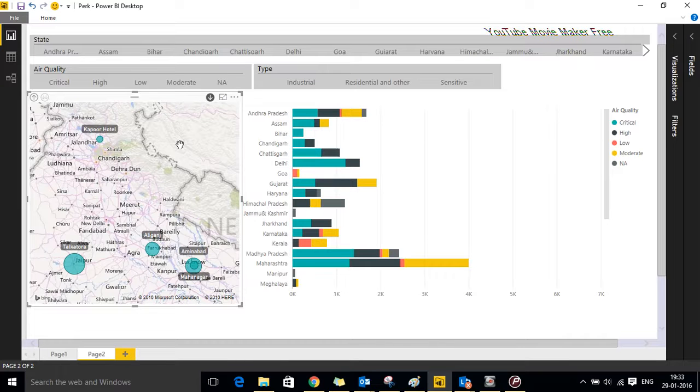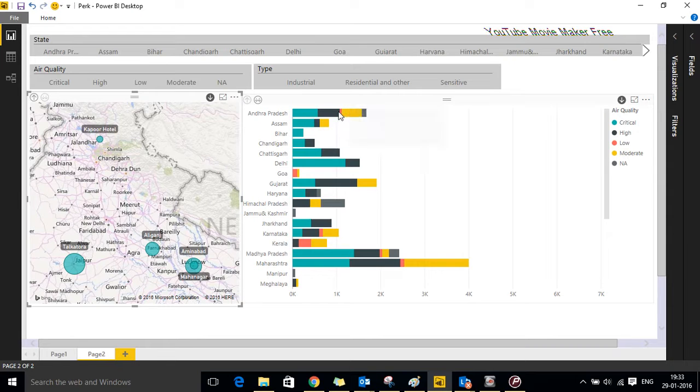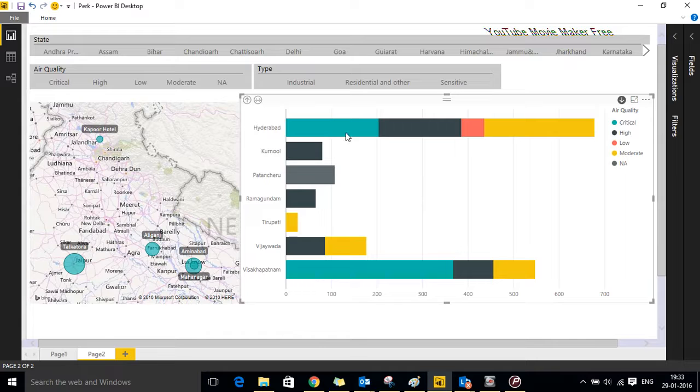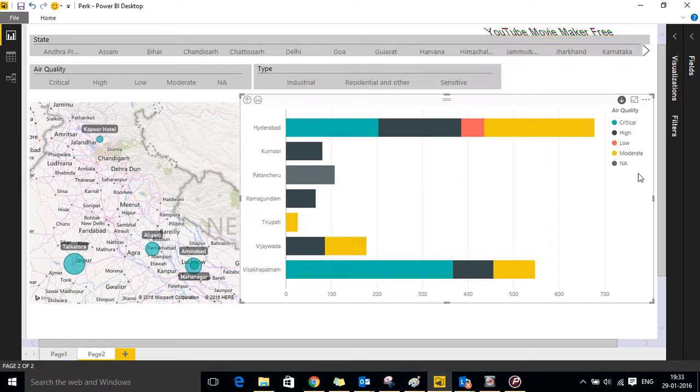Moving on to the stat bar chart, again click on Uttar Pradesh. It will take us to the respective cities in Uttar Pradesh and you can see on the right hand side there are legends which state that it is critical state, high, low, moderate level.